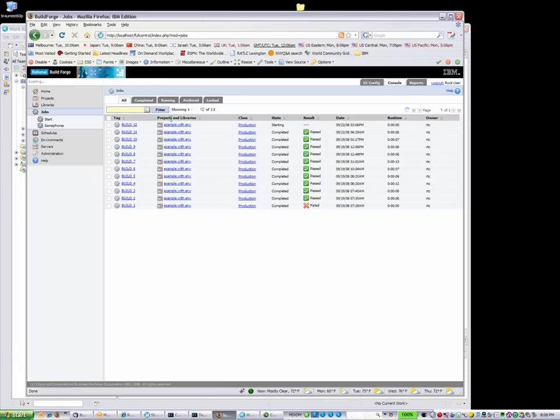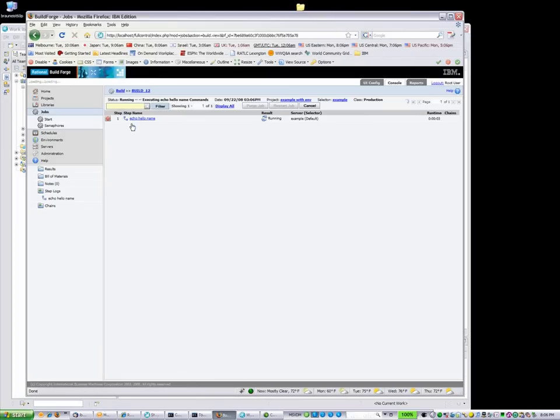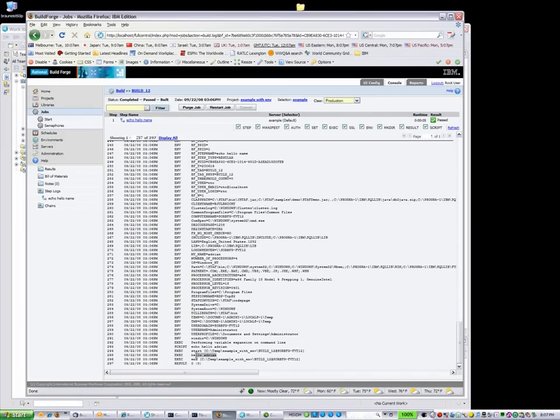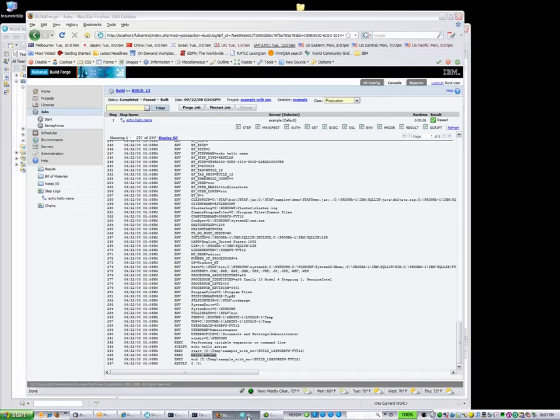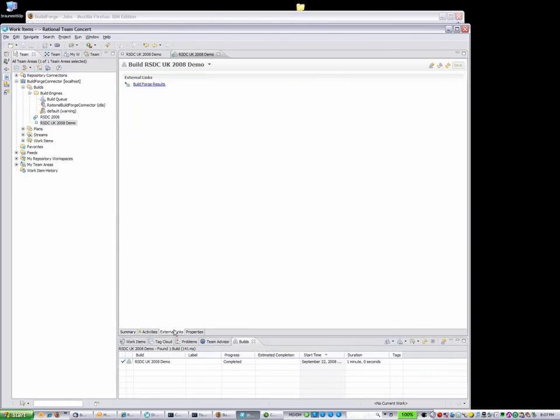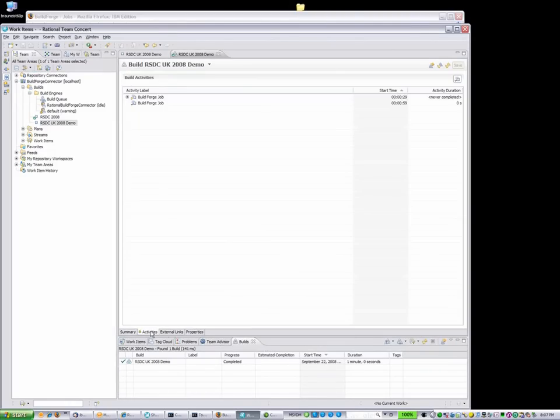Back in the Rational BuildForge client, we can look at much more detailed results of the build, including the lines showing where we changed the environment variable from David to Adrian. An external link is also available from within Rational Team Concert to open the Rational BuildForge web console as well.